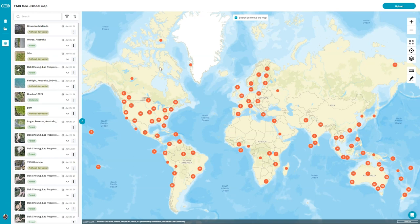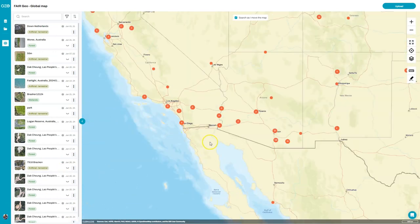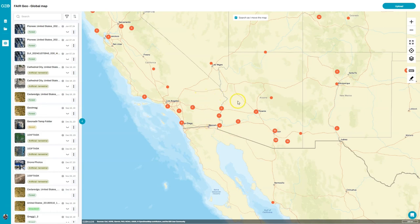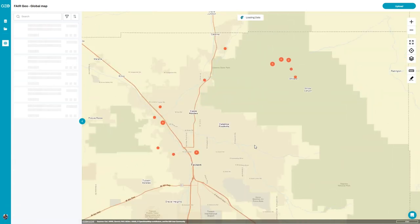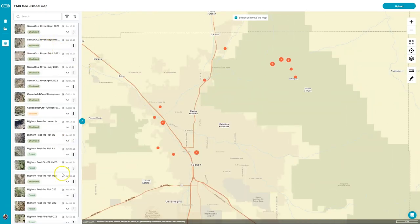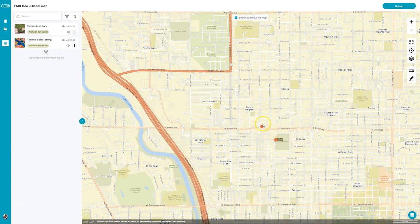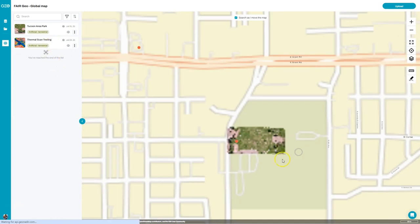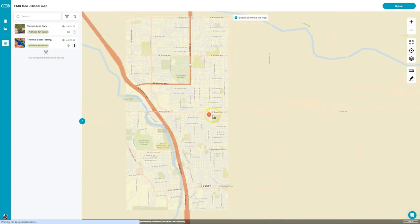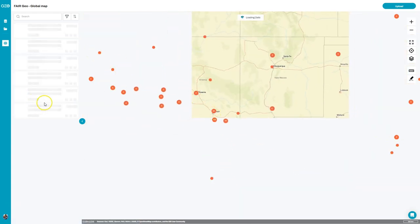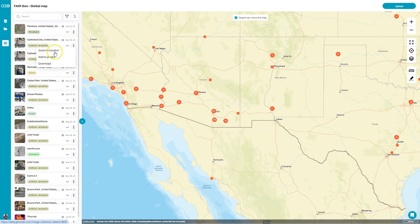There's a really large coverage of all different types of data sets all over the world and you can jump in and have a look at any of those. For example, let's pop down to the US and zoom in a little bit more — perhaps in the Tucson area. You can see the data sets continue to expand on the left hand side. Another way to navigate is to click on a data set in the listing and select 'Zoom to location', which will take you directly to that particular data set.